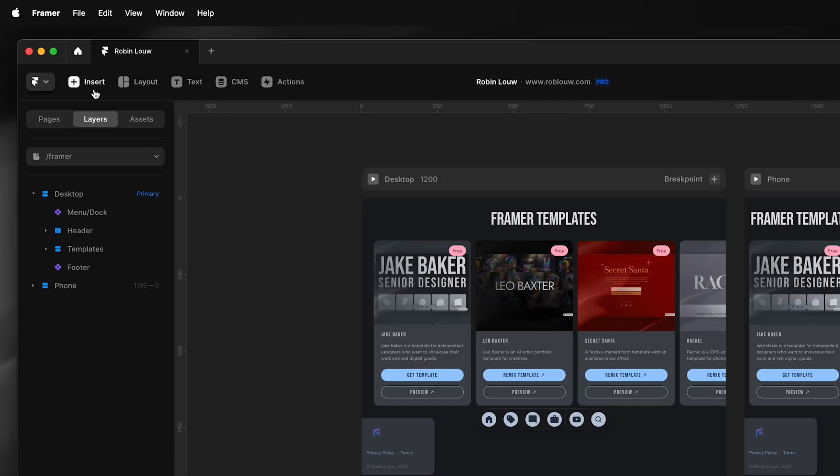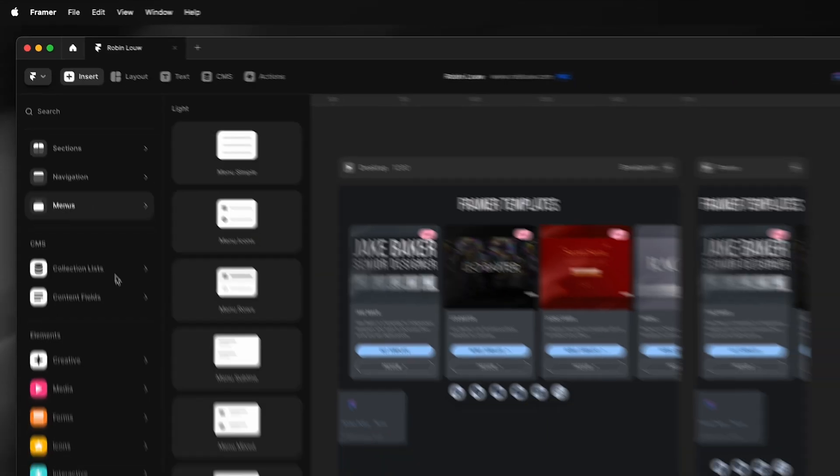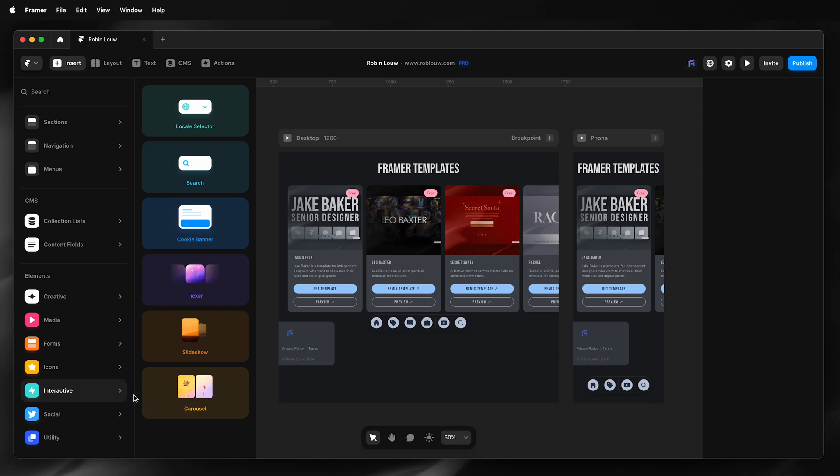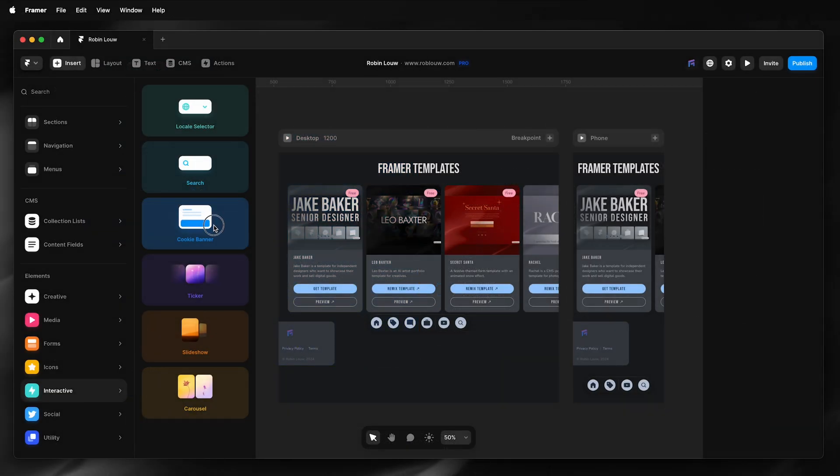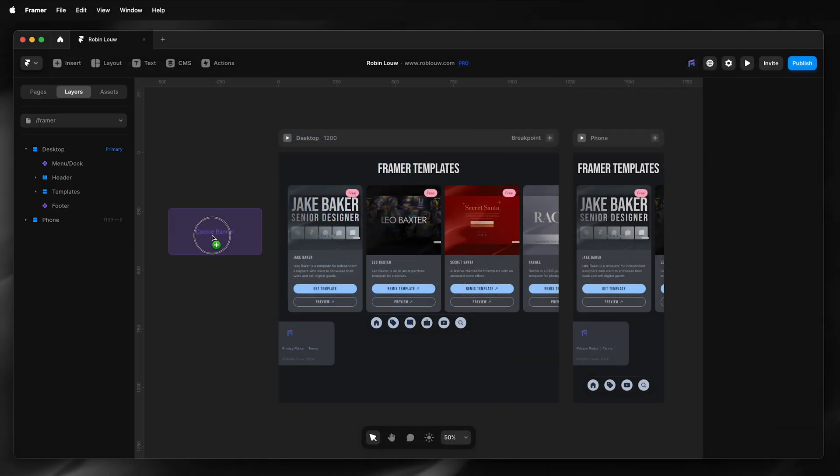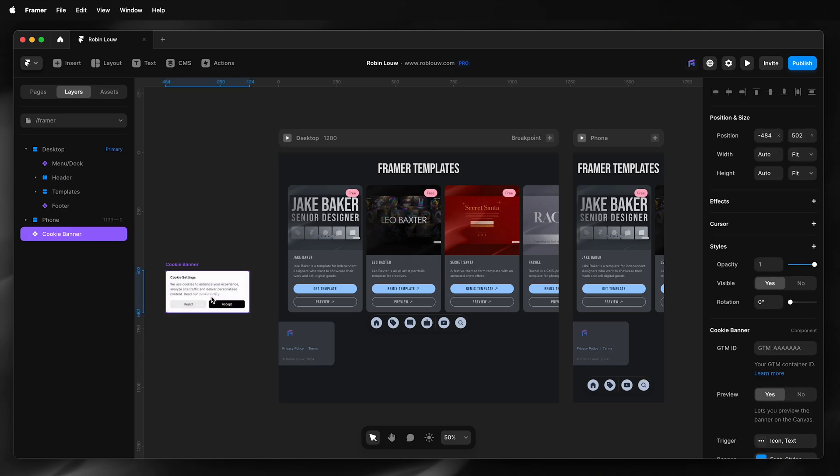To insert a cookie banner to your Framer site, simply go to Insert, Interactive, and then you'll have the option Cookie Banner. However, this requires a Pro plan. If you don't have the Pro plan, you'll get the pop-up to upgrade. As I'm on the Pro plan, I can simply drag it onto my canvas.